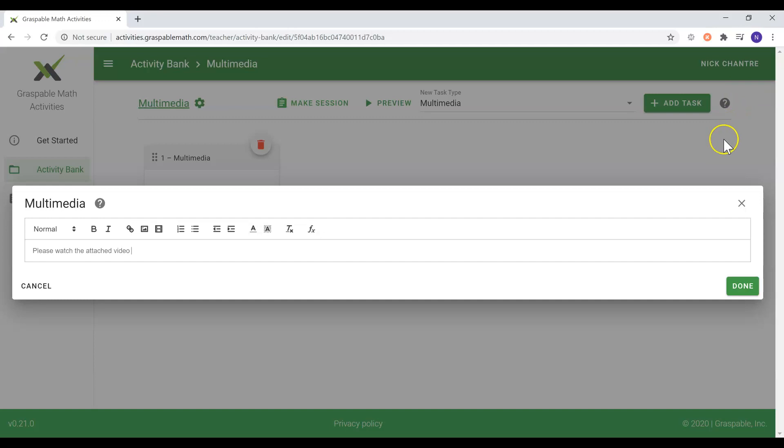Once you're done providing instructions, in order to add a video, you would first select the video icon and embed the URL of that video.